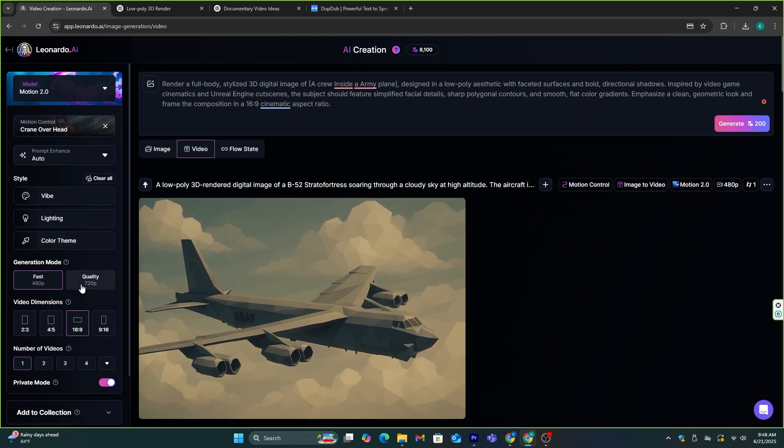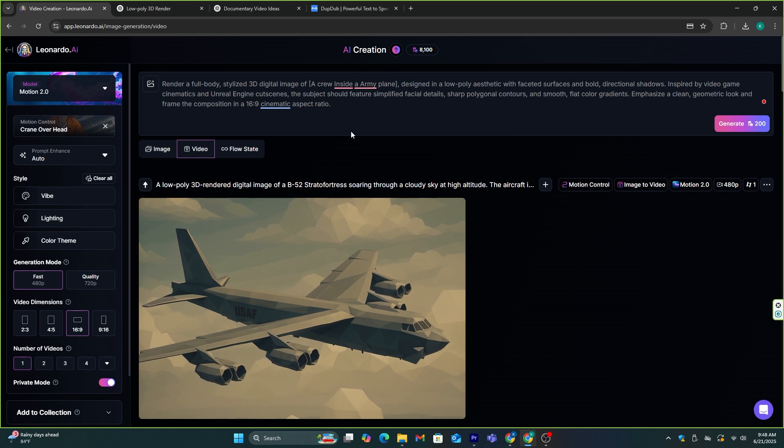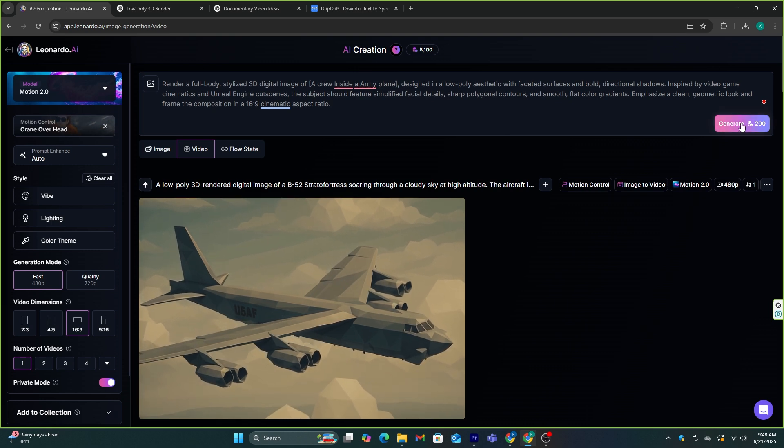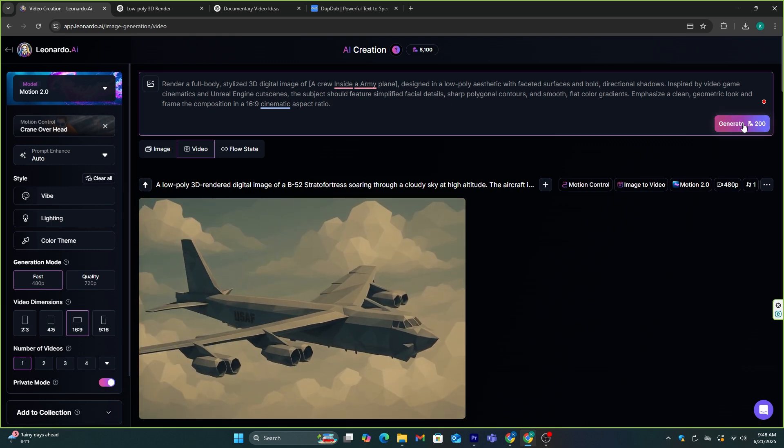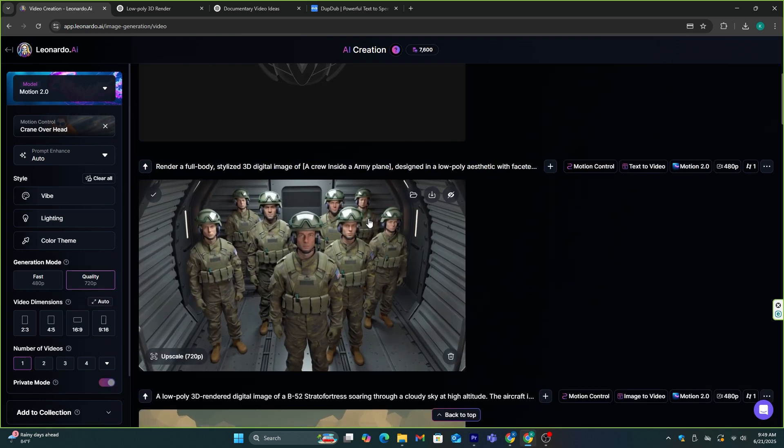After adding the prompt, you need to select the quality of the video, size, and number of outputs you need. With this way, you will get a video like this.